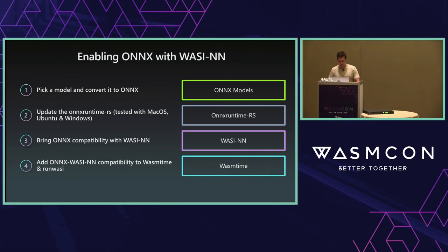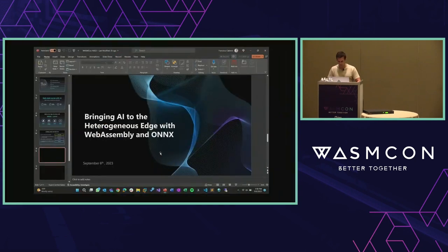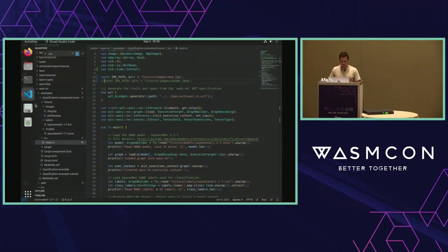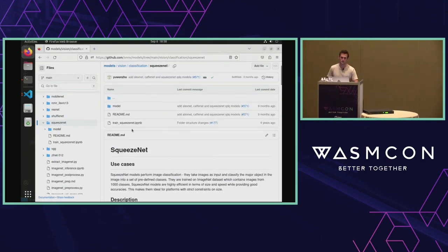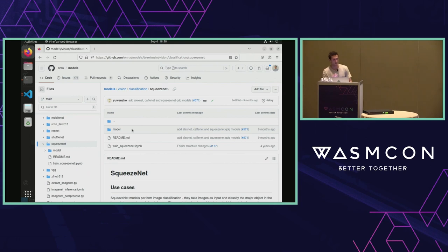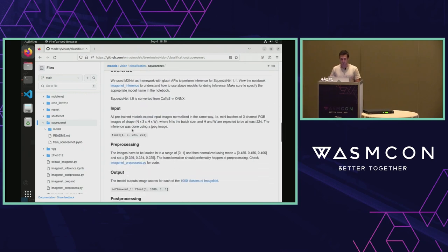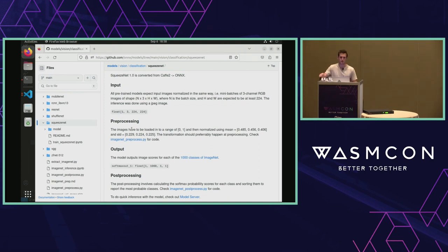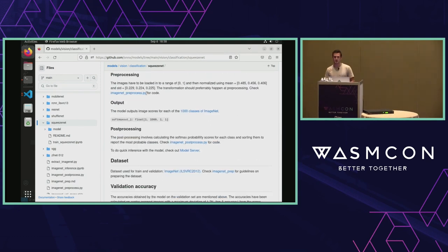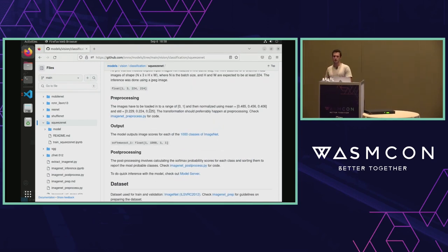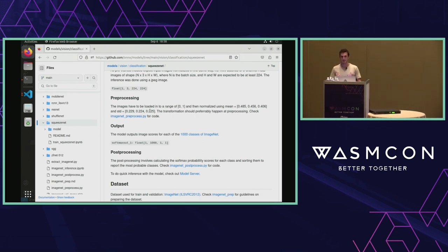Let's do a quick demo. We'll go over the process. First, we're using an ONNX model — the SqueezeNet 1.1-7 ONNX model for image classification. From the model page you can get documentation, download the model, and see the required steps. As input it takes a 224x224 image. In preprocessing, we move from FP32 and normalize to a 0-1 range. As output, we get the probability for each of the 1,000 ImageNet classes, followed by post-processing with a softmax.